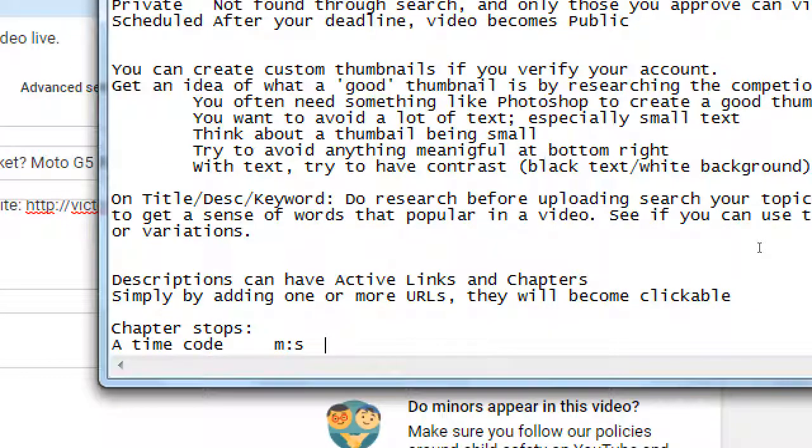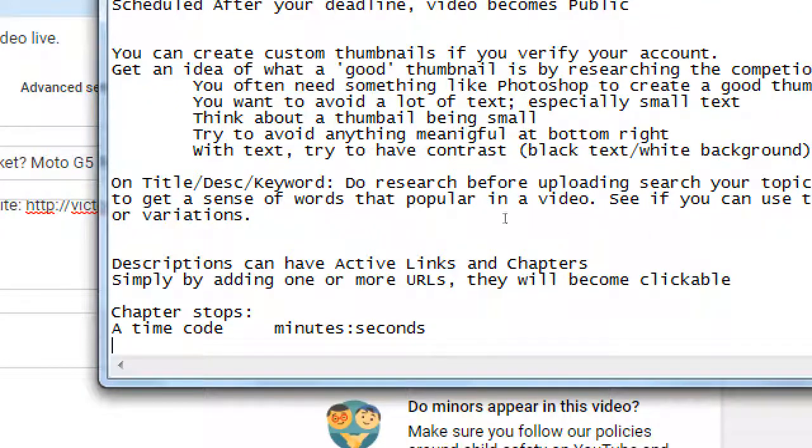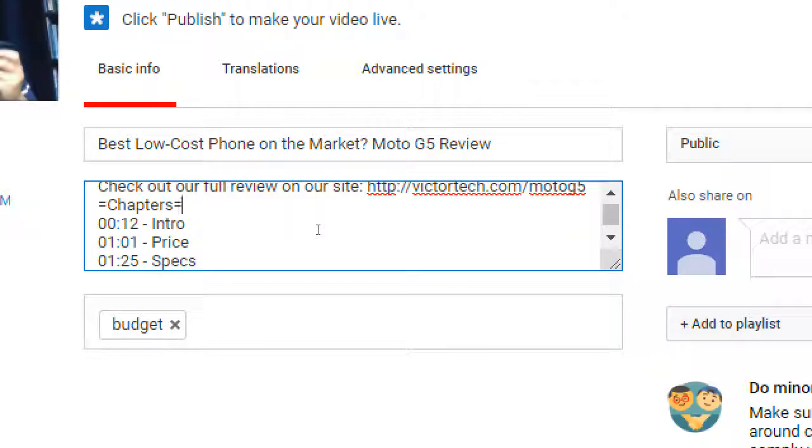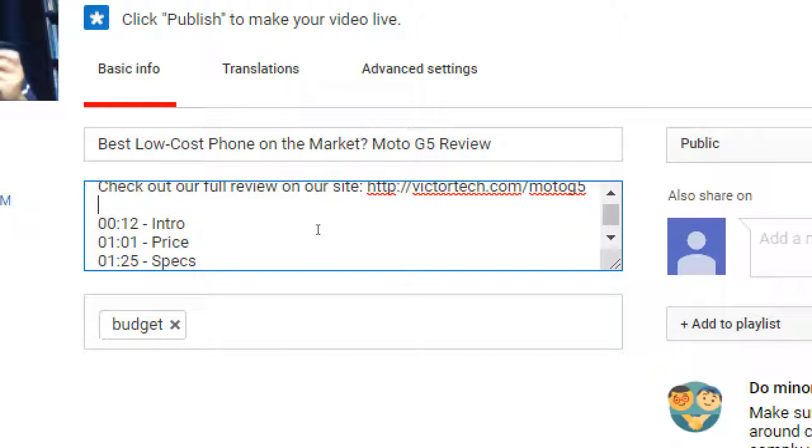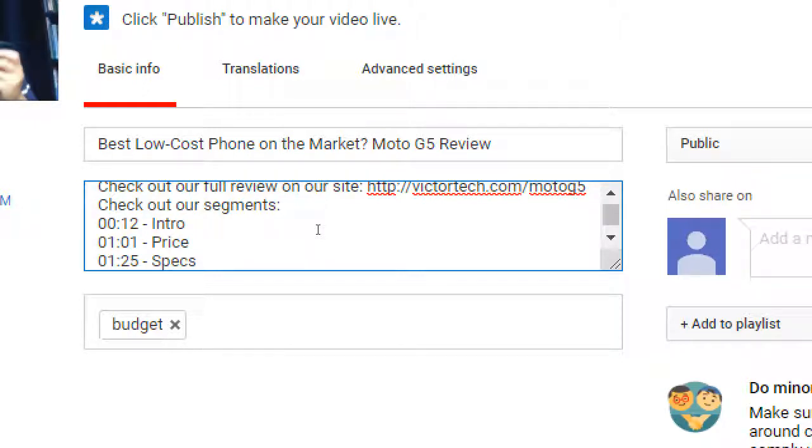Chapter stops - timecode minutes seconds. You just need to have a timecode in that format. It doesn't have to have any indicator. People are going to say, 'What are those numbers?' If I make it obvious by saying chapters or sections - when we watch a DVD, if we jump to a different chapter in the DVD, right? You could say check out these segments. Whatever way to make it obvious to the audience these numbers here you can click on and they'll go to a certain spot.